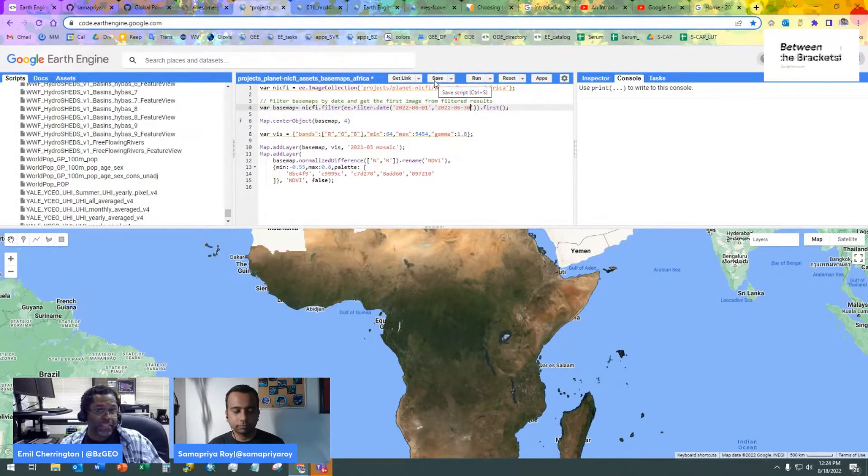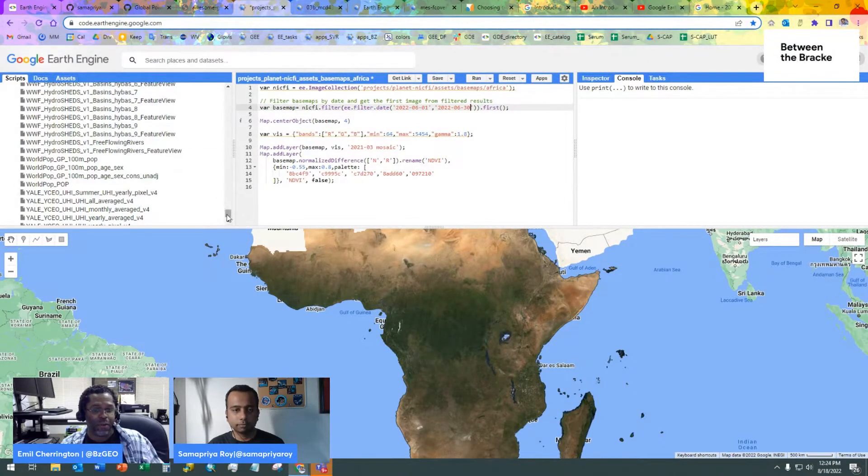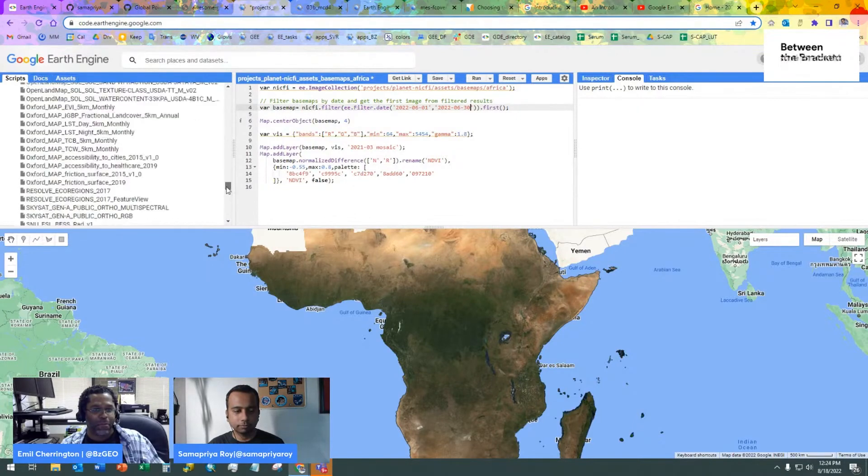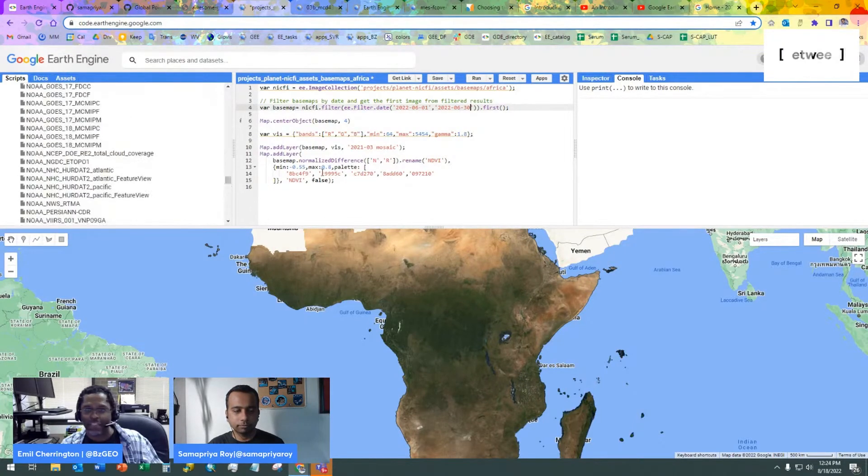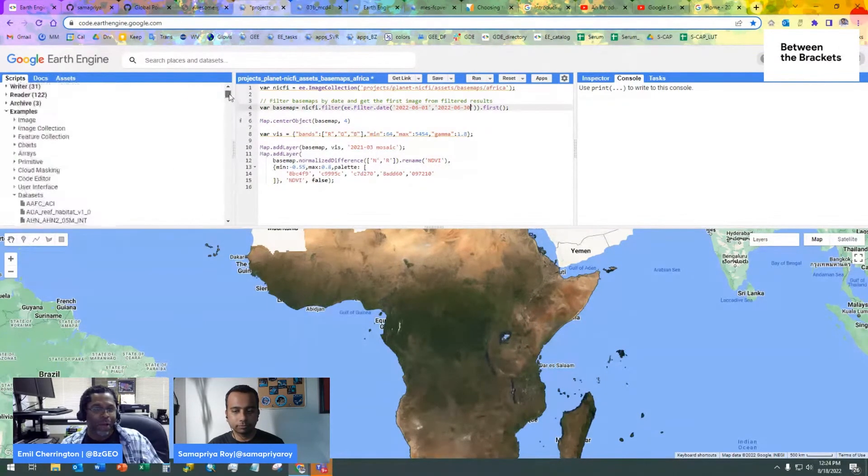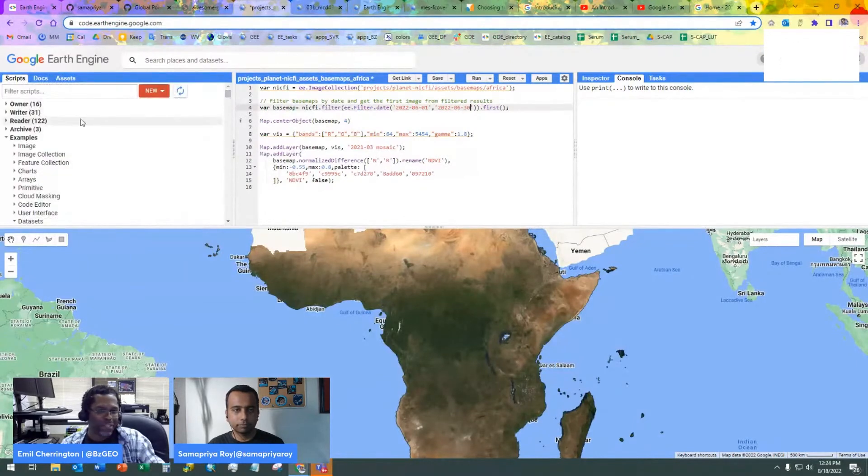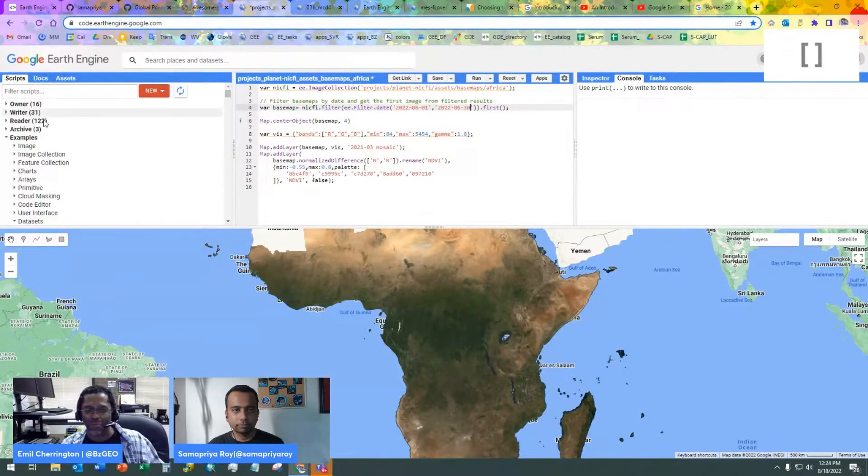In this case, if I were to hit save, it would say I can't save into this space of examples, but it would allow me to save it into one of my own repositories. And of course, your repositories, kind of like Sam's, will look slightly different.